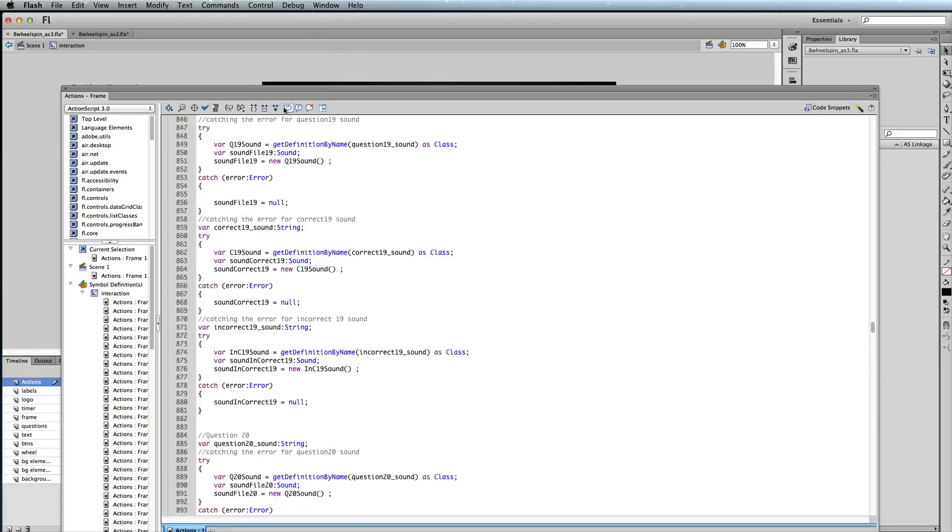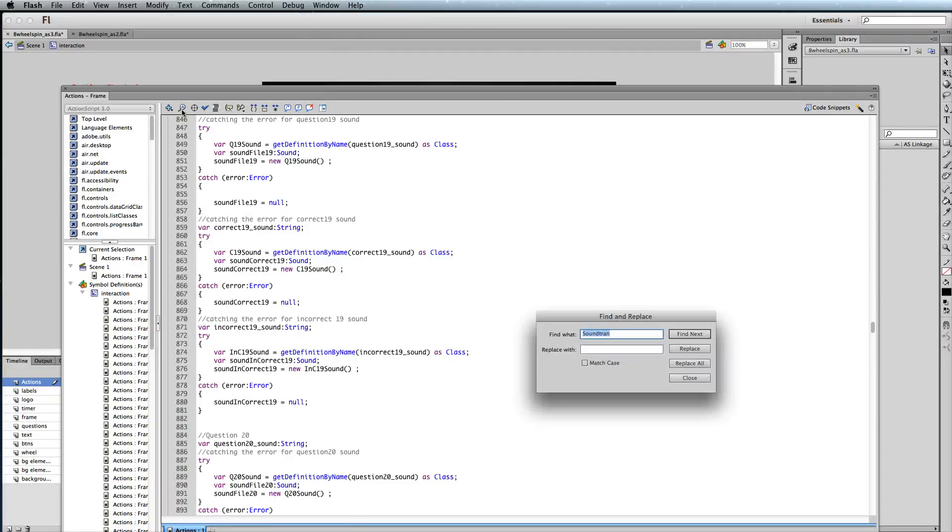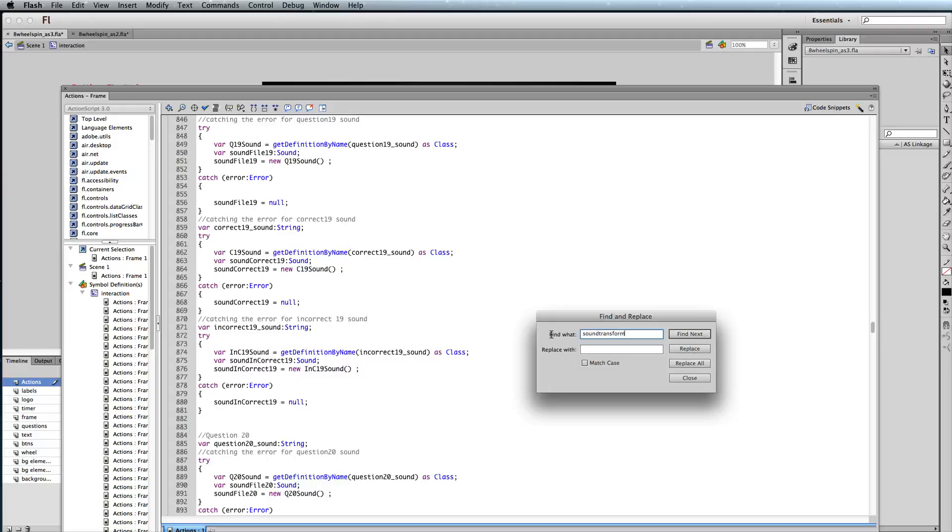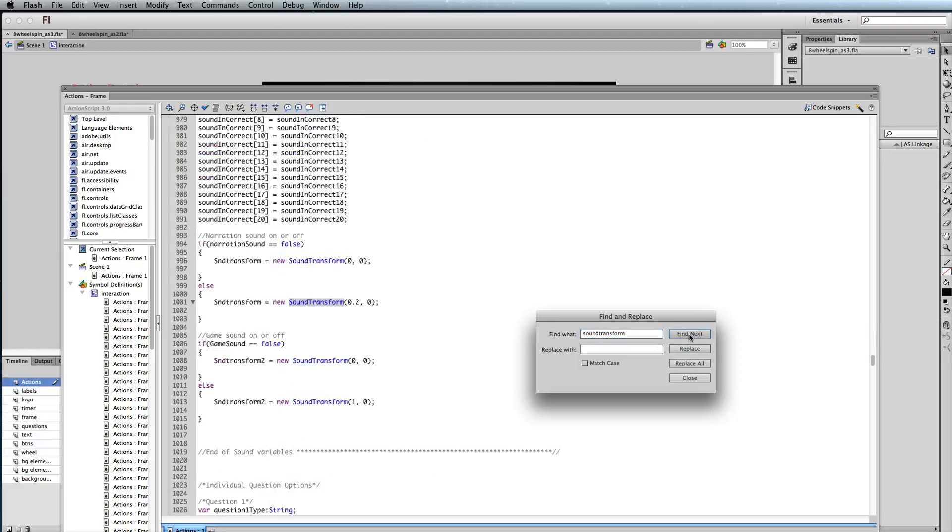What we're going to be looking for, if you want to just click on your little search icon or find icon here, you'll want to do a search for sound transform, and then go ahead and click find next. What it will do is it will actually go through the code and find the sound's transform function.